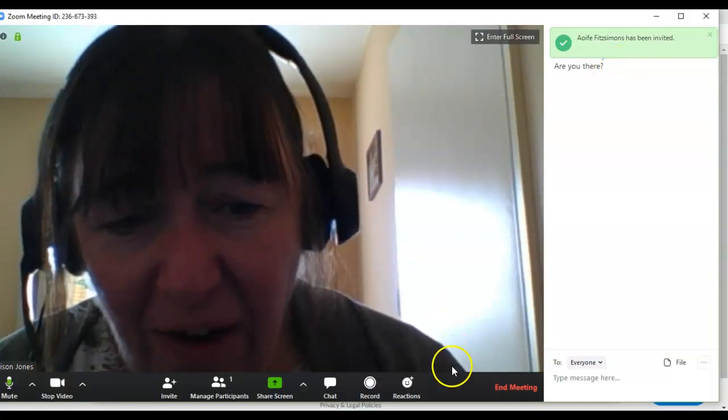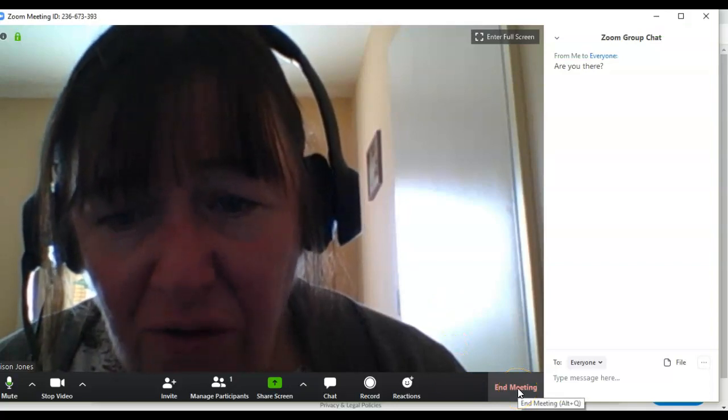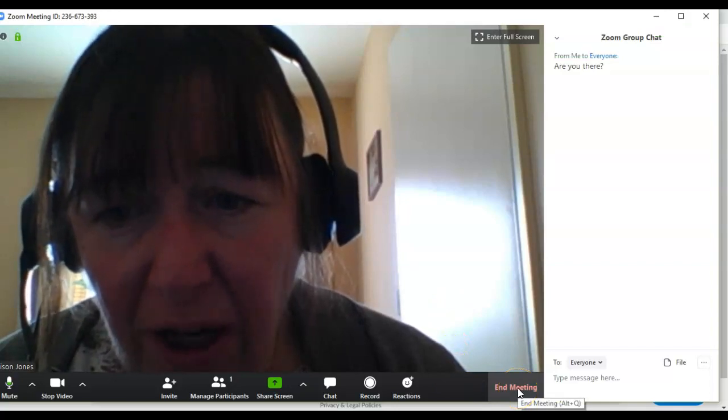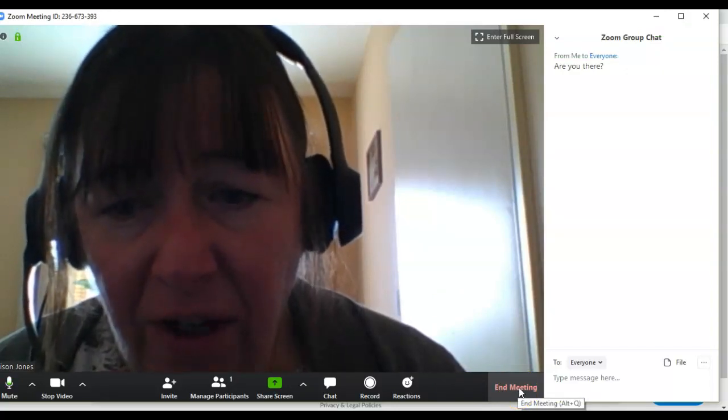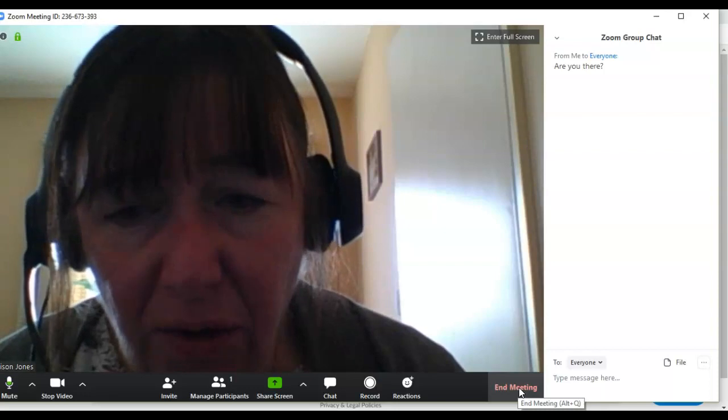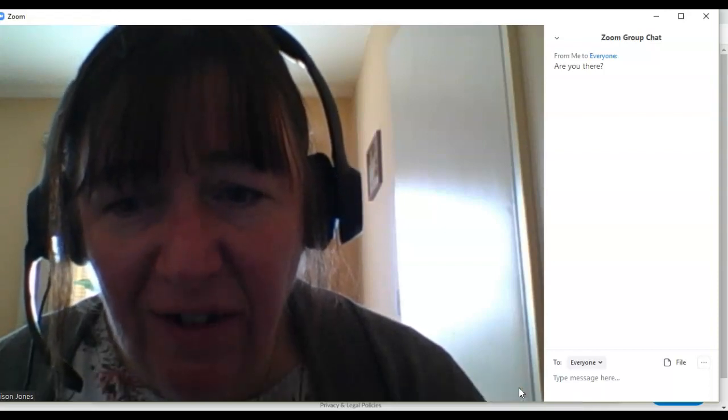That's it for now. I'm going to end the meeting there because you've got plenty to be working with. Experiment yourself and see how you get on and get back to me if you have any difficulties.